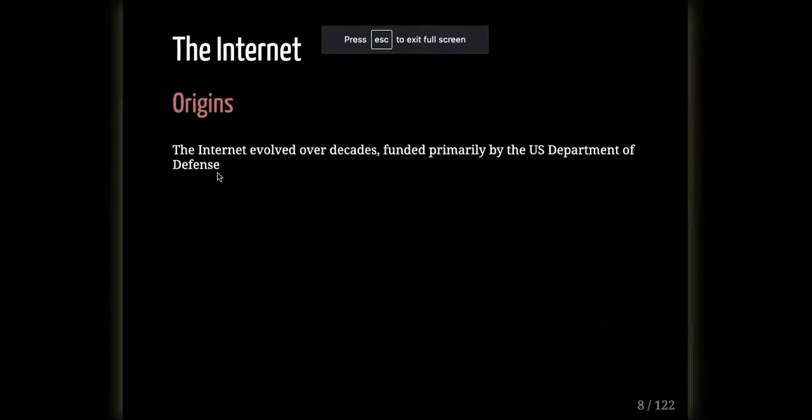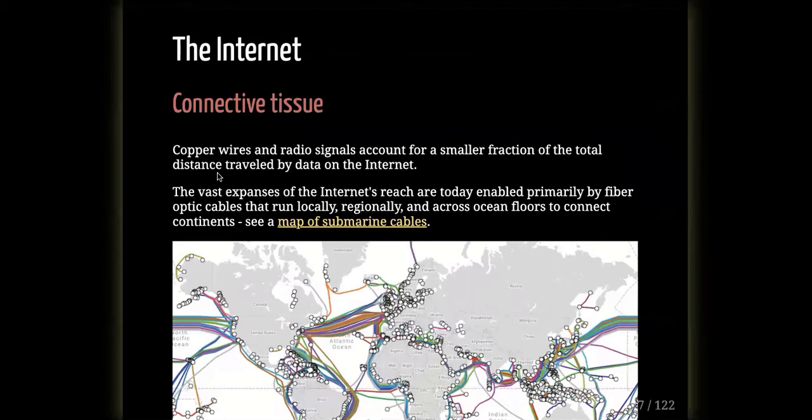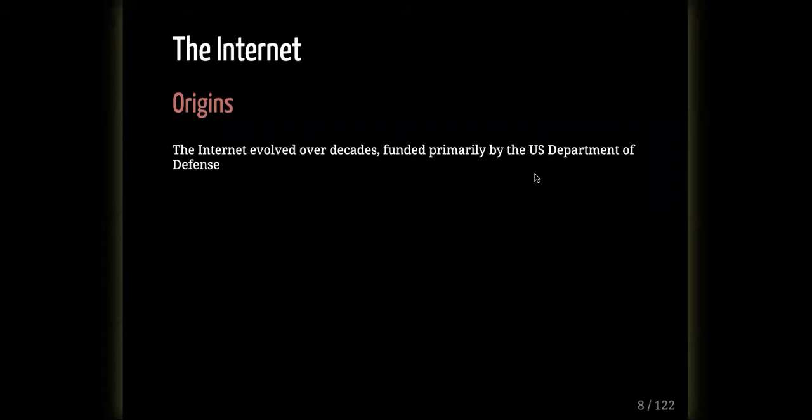Because of these single entry points for connectivity, it's very easy to slice cables or flip a switch to cut a population's internet access. It's also easy for intelligence agencies like the NSA to surveil what goes through those entry points — if you want to know what's happening on the internet, you just plug into the cables where they come in from overseas.